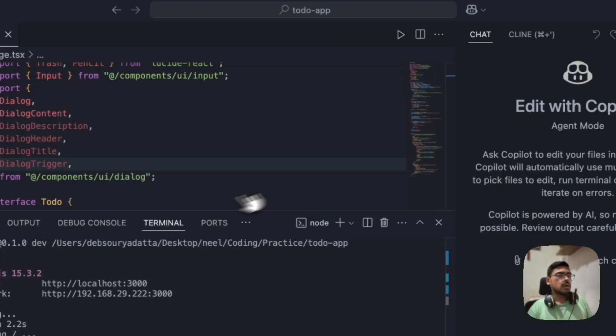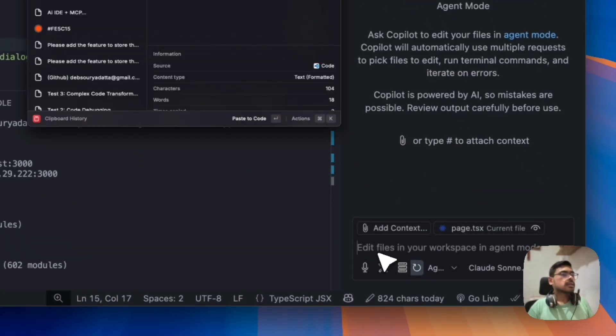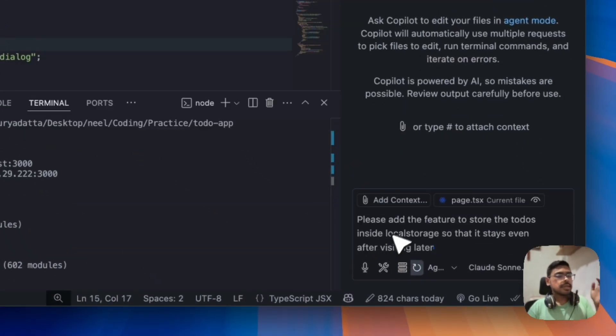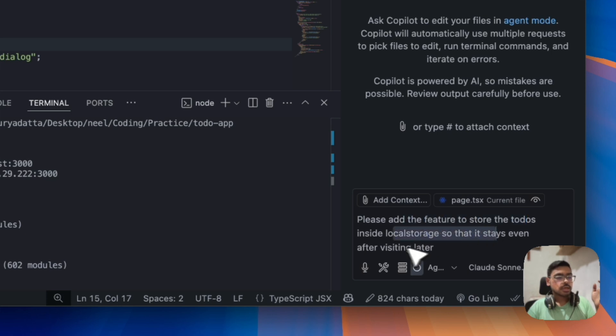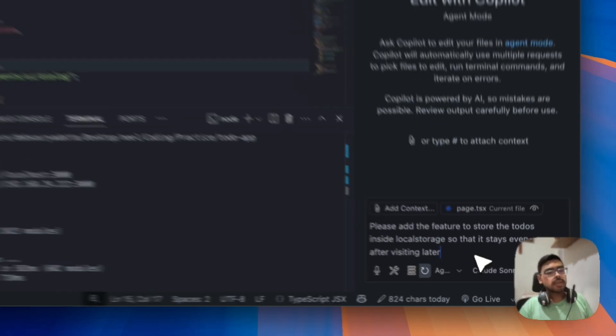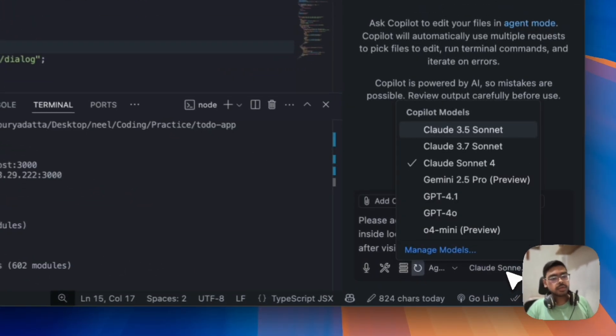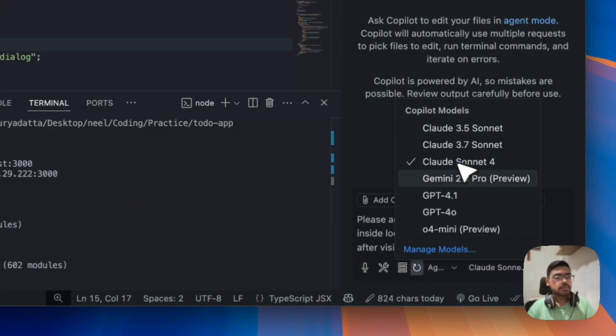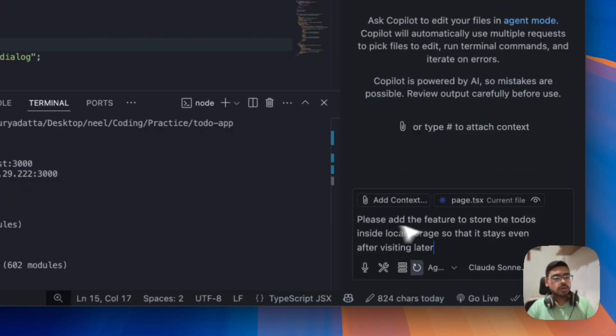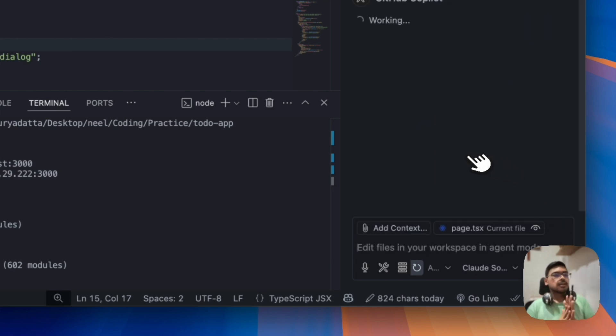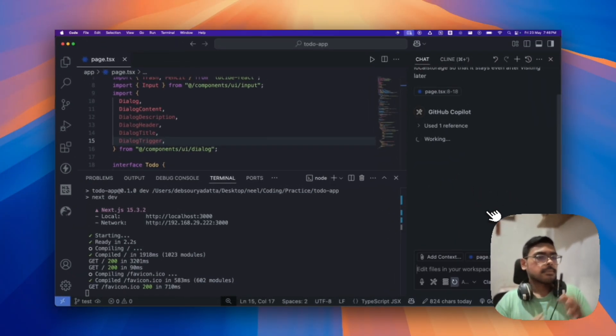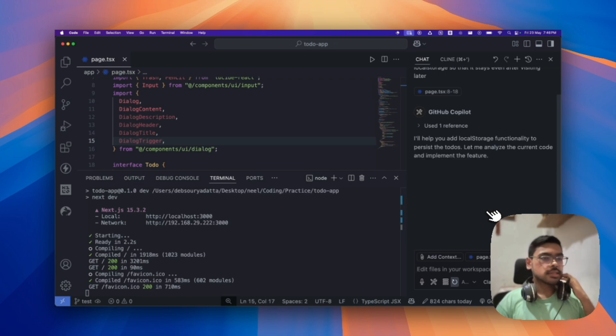So, I have one prompt that is, please add a feature to store the to-do's inside local storage. So that even after visiting later. So, it stays even after visiting later. Okay, cool. So, let's use, I am using GitHub Copilot. You can use any. I am using the Clot Sonnet 4 that is newly released. So, let it make the changes.